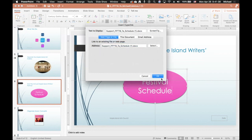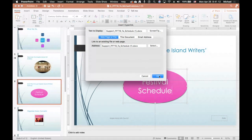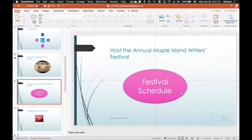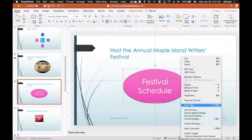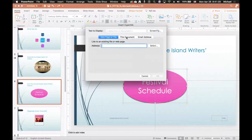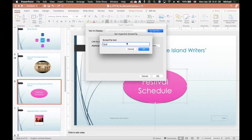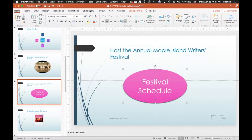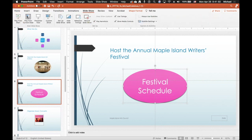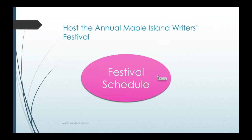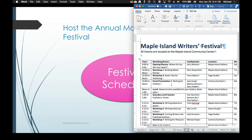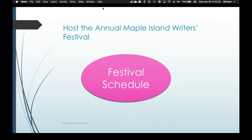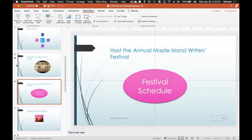With slide six still displaying, edit the hyperlink to add a screen tip: 'Click to open the current festival schedule.' In presentation mode, hovering over the oval shows the screen tip, and clicking opens the Word document. It works well. Press Escape to return to edit mode.